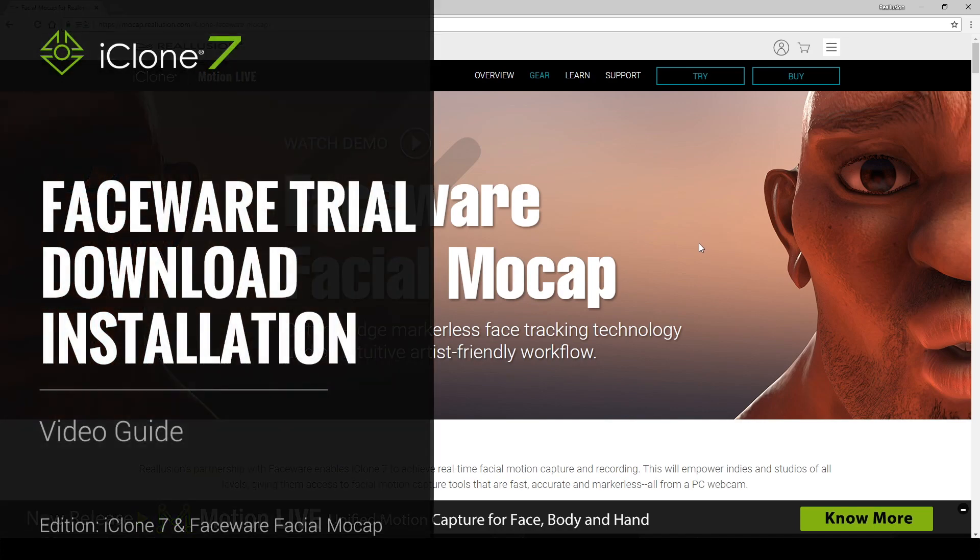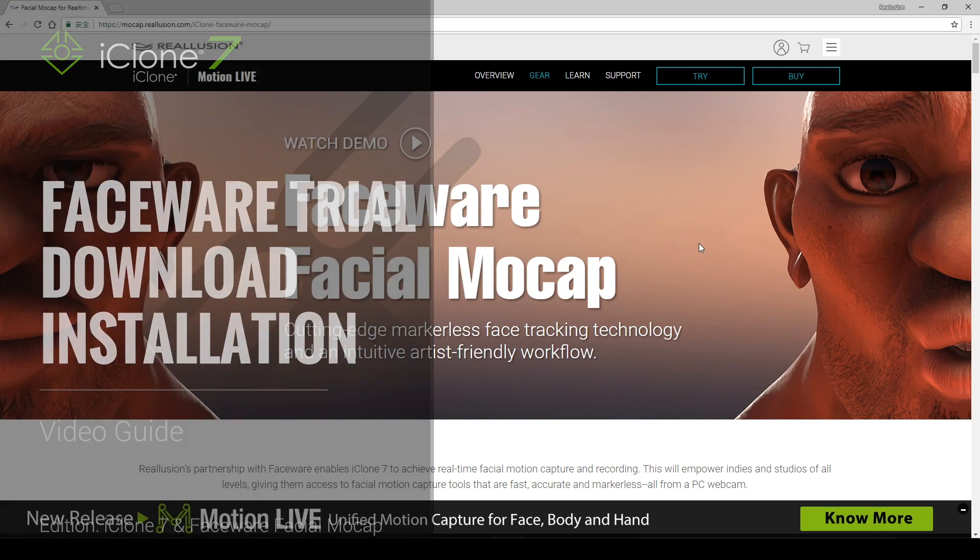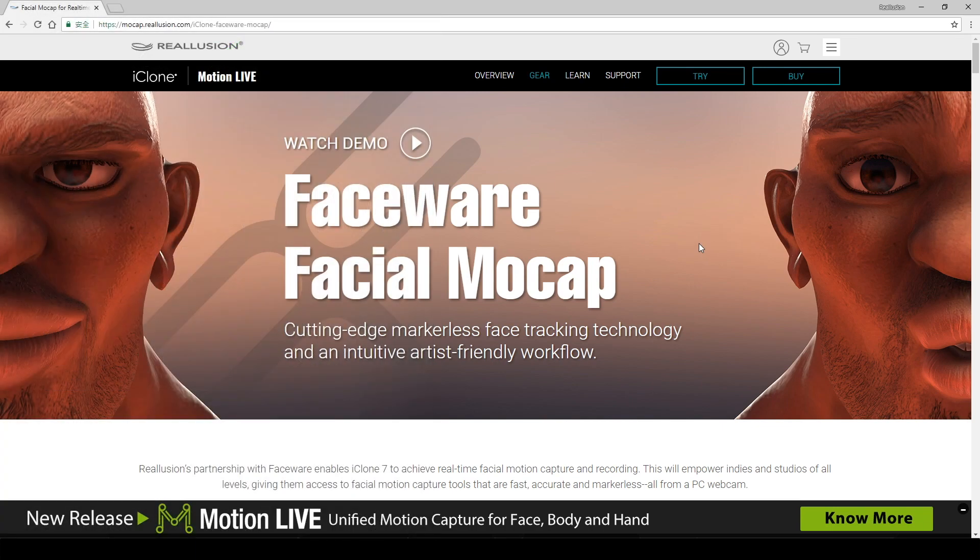Hello, and welcome to the video guide on how to install and test your new Faceware real-time for iClone tool suite.